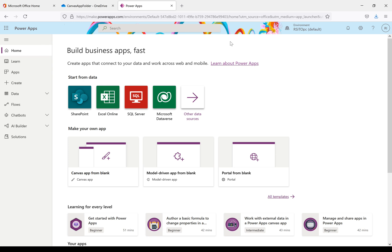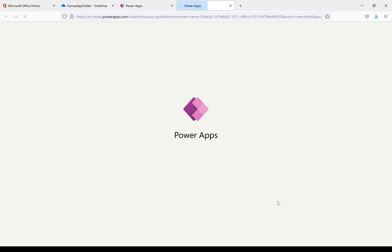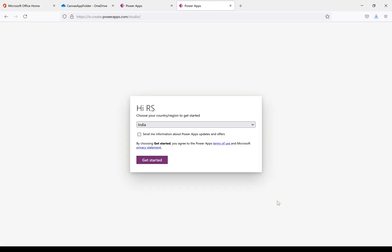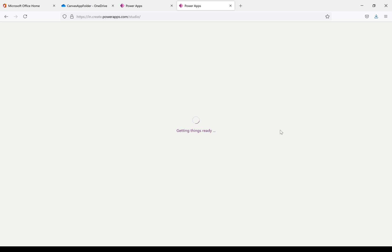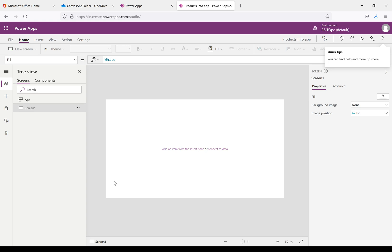Now we'll go back to PowerApps. From the PowerApps home page I'm creating a canvas app from blank. I'll give it the name 'Products Info App'. We have two format options — tablet or phone. In this video we'll choose tablet. It is creating the canvas app, getting things ready. Now it's showing the welcome to Power Apps Studio message.